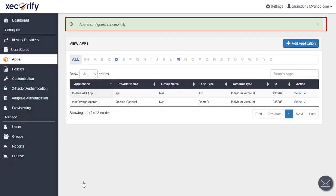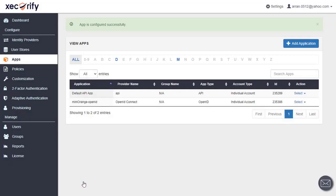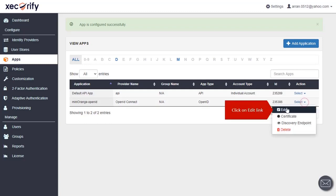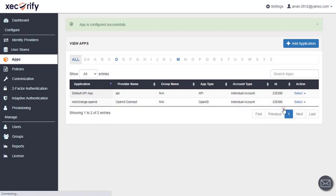Your app is configured successfully. Click on select link. Click on edit link.